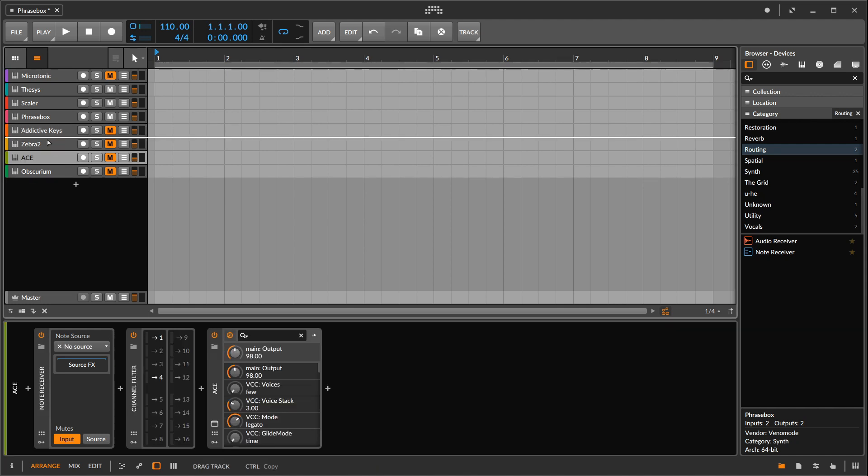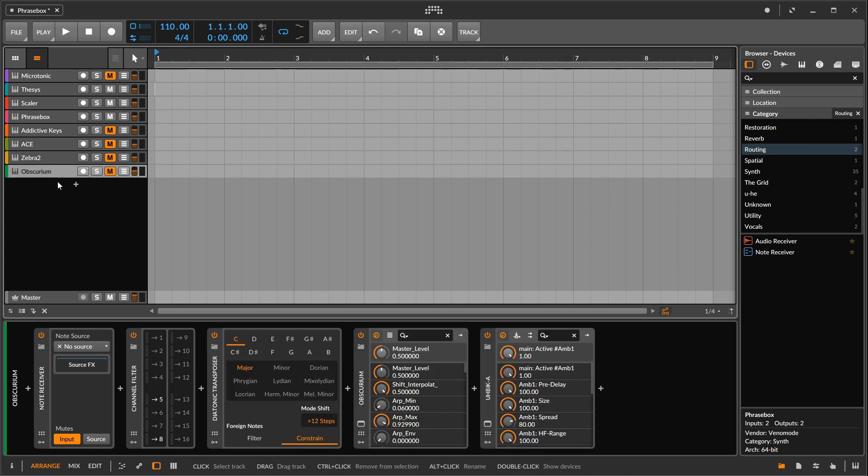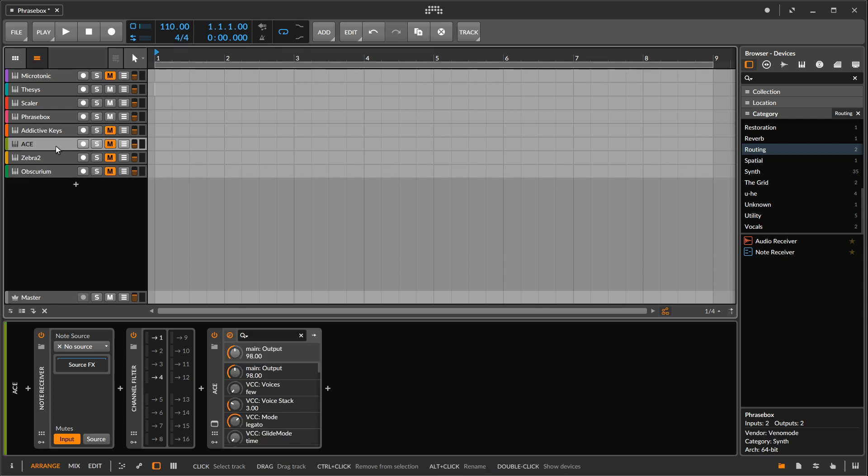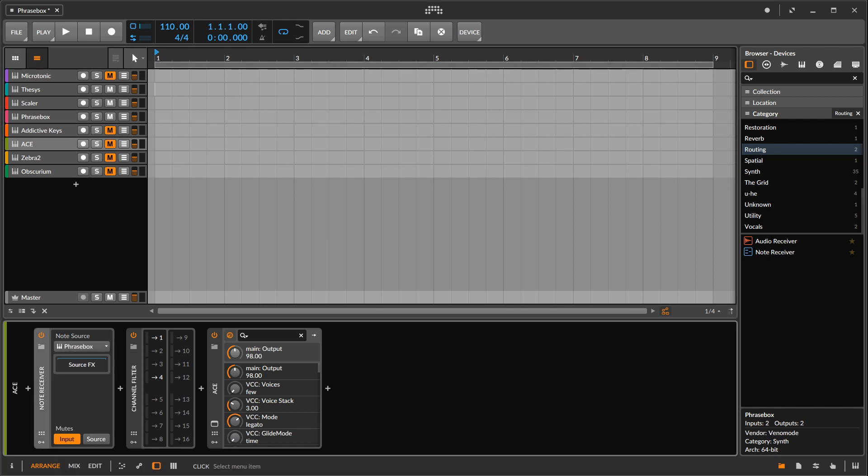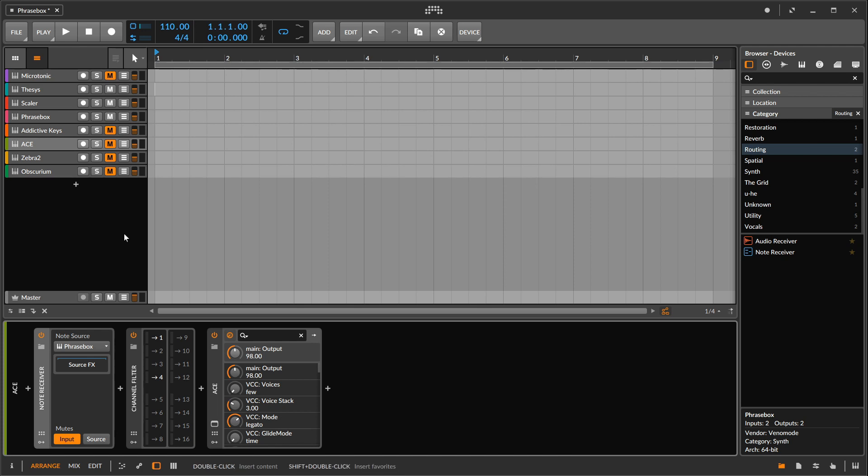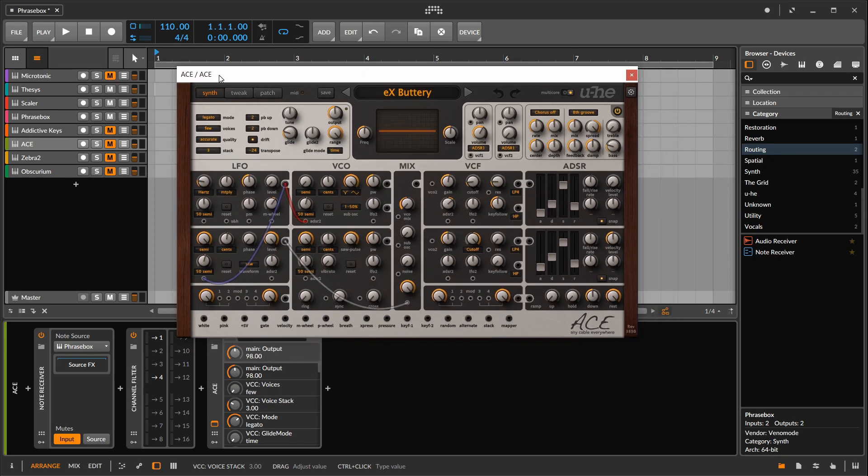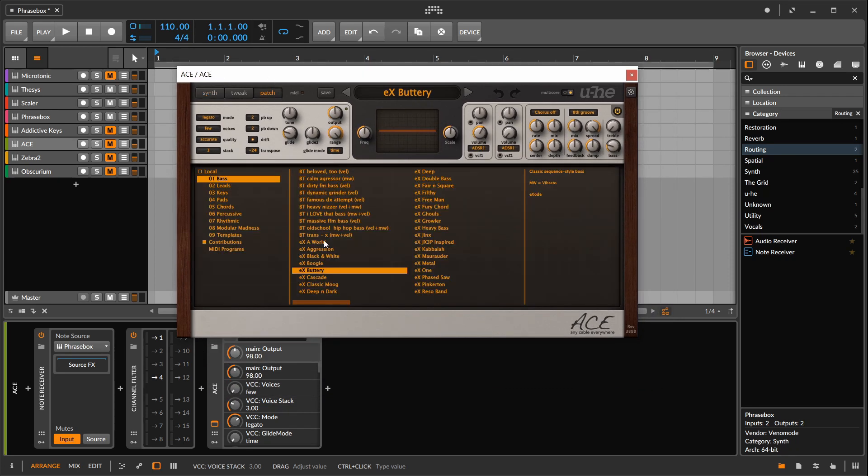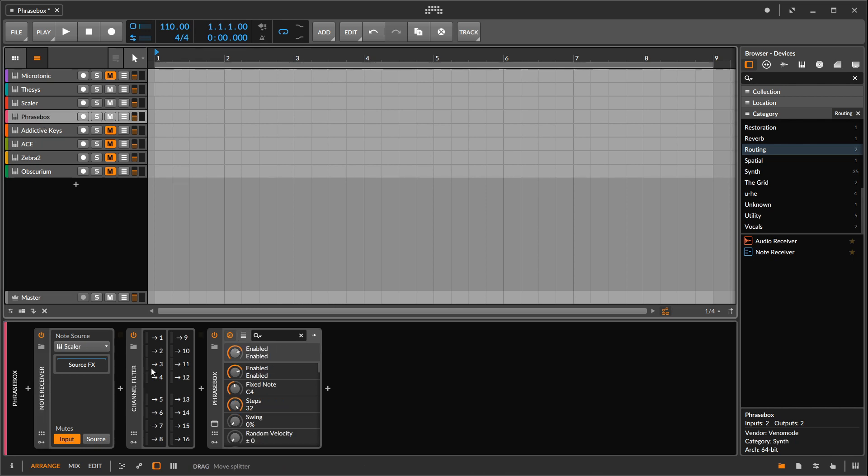Now to the meat of it. Right now I have three VSTs set up at the bottom. Ace and Zebra, both from U-he, the wonderful folks over there. And Obscurium, which is also from Sugar Bytes, which we'll get into in a little bit. So I'm going to mute addictive keys. And I've told Ace, I want you to go up and grab the information that's coming out of Phrasebox. And I've got a channel filter set up right here. And this channel filter works in correlation with the channels inside of Phrasebox. So right before we go back to Phrasebox, I have set up Ace just to kind of handle some bass notes. So I picked Exode's buttery preset. And I have it set up for one and two.